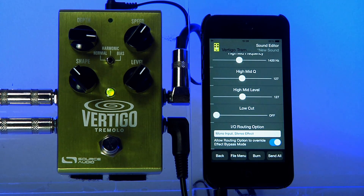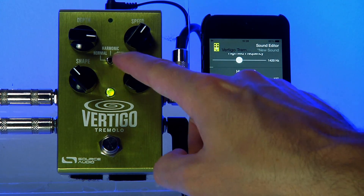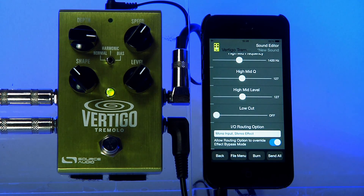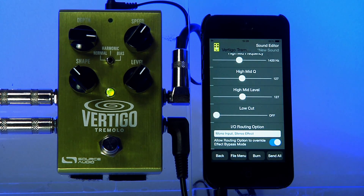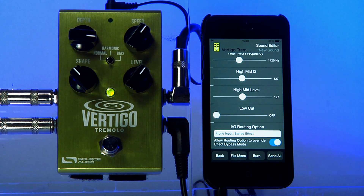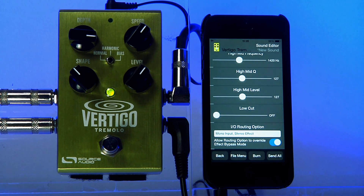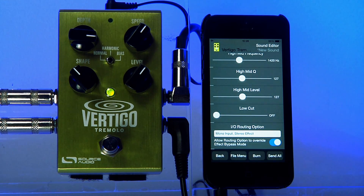Any time I move the effect selector to the Normal position, I'll get this Trance Tremolo sound that I've created. I won't get the standard factory Normal Opto sound anymore because I've overwritten that. It's always possible to go back to the original factory sounds by performing a factory reset.